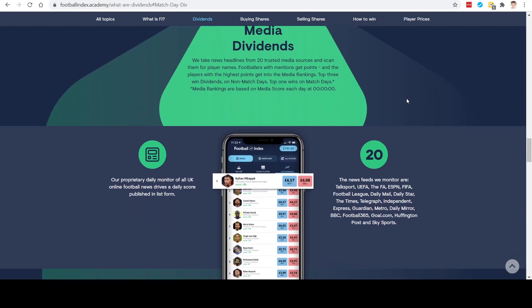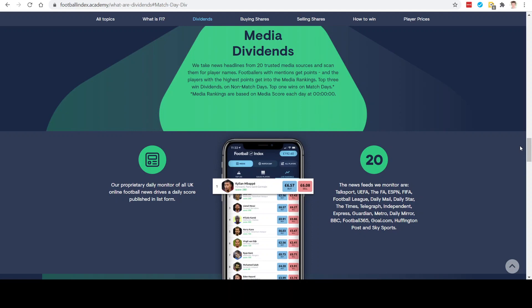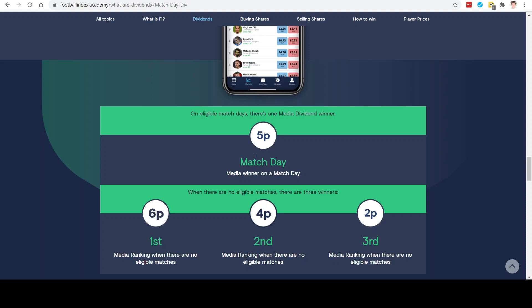The next one is the media dividends. These are absolutely unique to Football Index and you can win these dividends 365 days a year, whether there are matches or not. These dividends are paid out based on news articles from major outlets, and each article gets points attributed to it depending on how positive the story is. As you can see in the screenshot, Kylian Mbappe is currently top of the rankings with a score of 280 points. When matches are being played, it's just the top position that wins the media dividends at 5p per share. When there are no eligible matches, it's the top three that get a payout: 6p, 4p, and 2p per share.